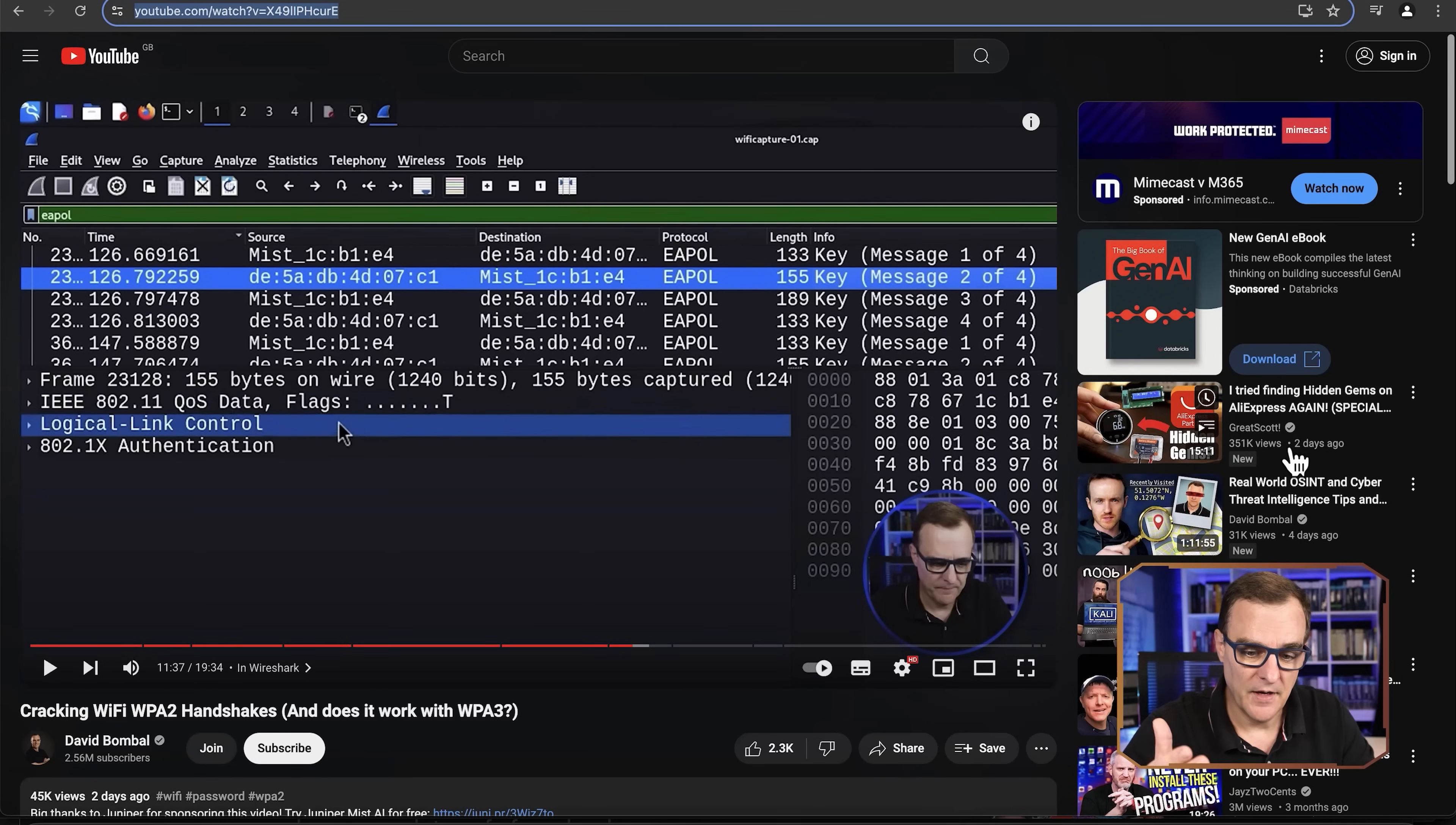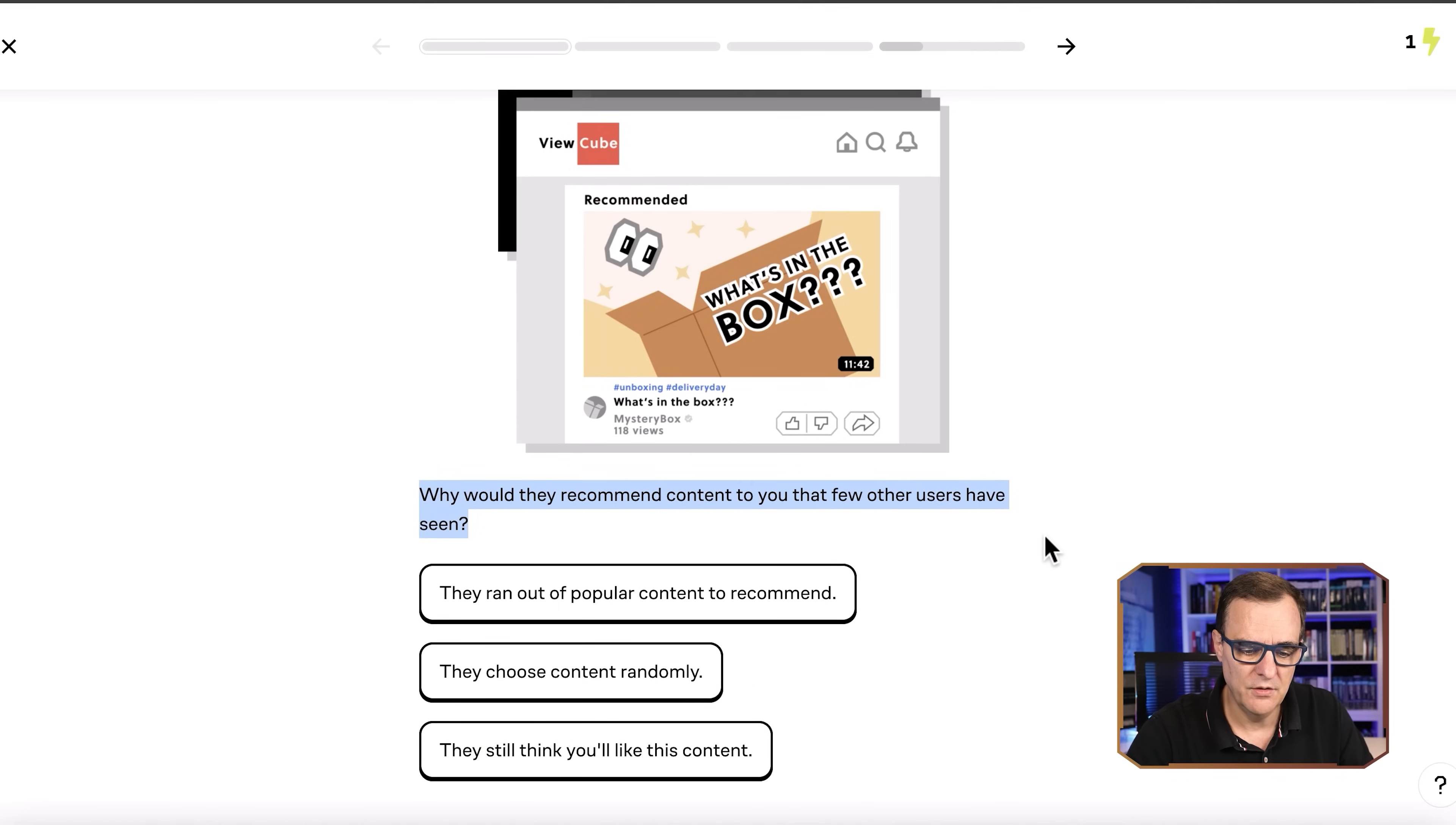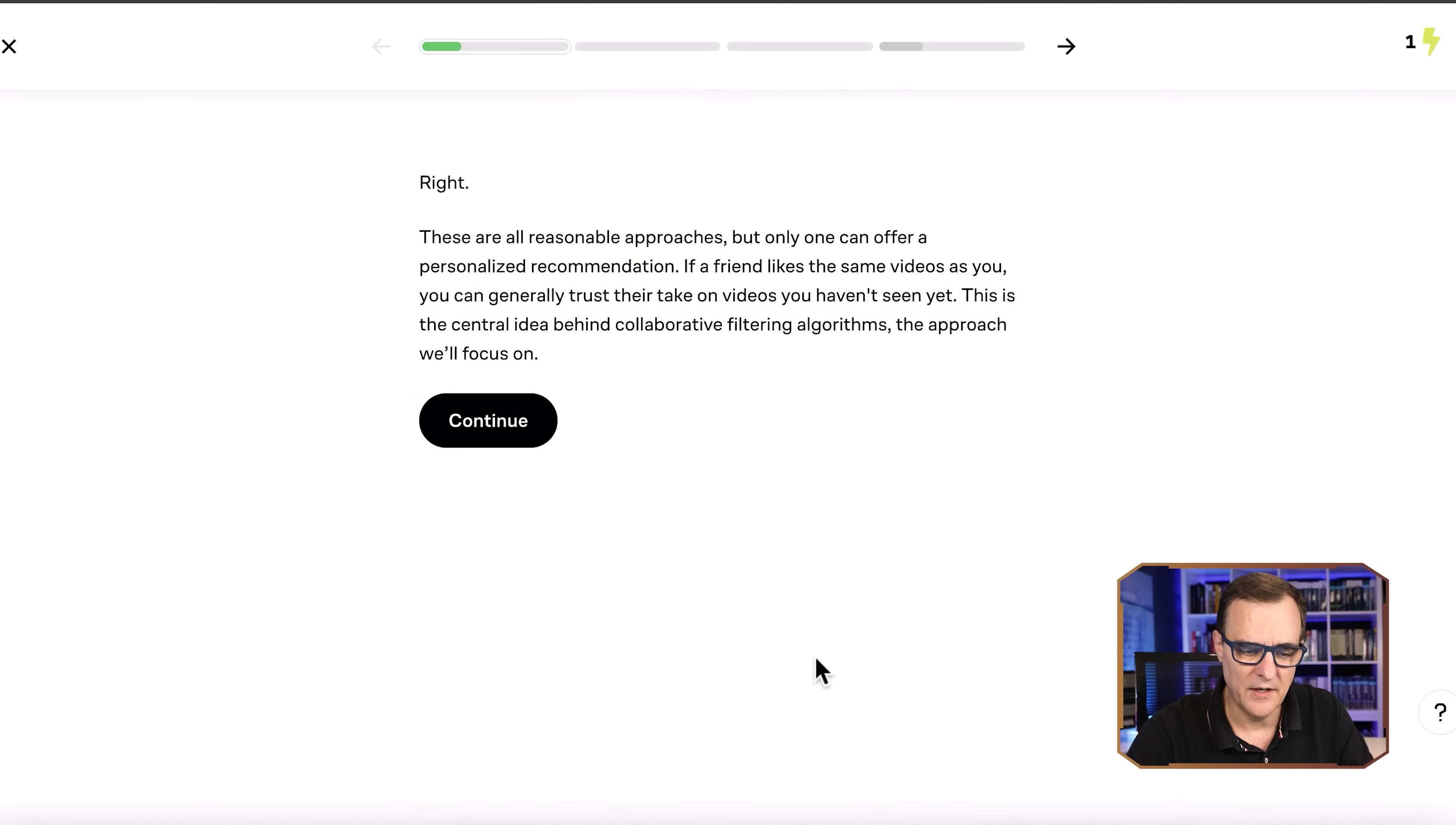I really want to thank Brilliant for sponsoring this video and supporting my channel. So you're watching YouTube videos, other videos are recommended to you. How does an algorithm know which videos to recommend to you? Is it just some random occurrence or is there some code and logic behind the recommendations? Well, in the How Technology Works course on Brilliant, they have a section on how recommendation engines work.